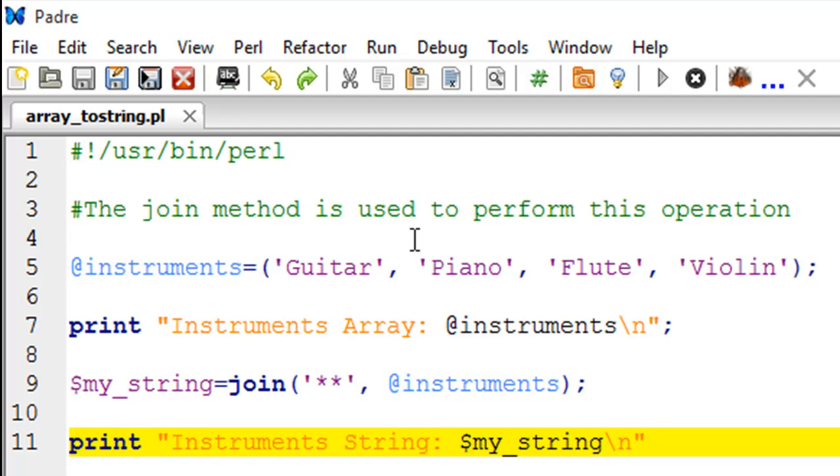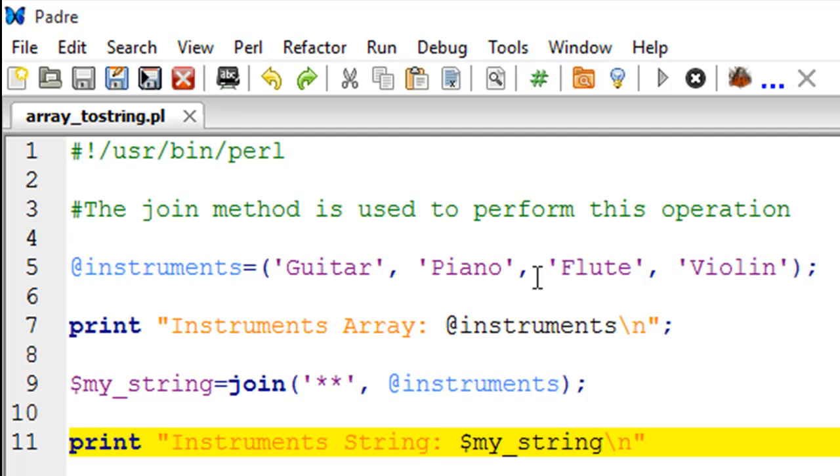Because these are discrete values - guitar is different from piano and piano is different from violin - when you put these together you have to use some kind of character combination or even just one character to separate these elements and have them together in one string. That character could be a comma, a colon, a space, or anything.